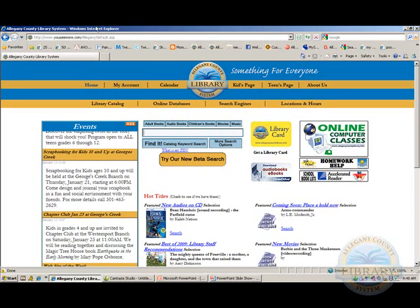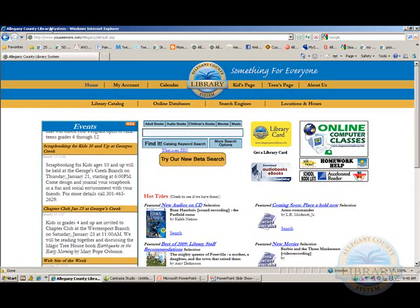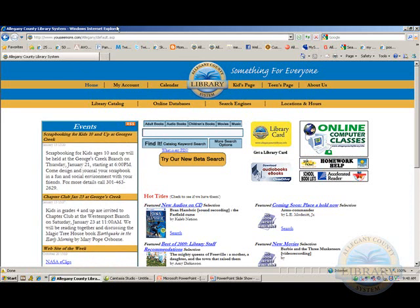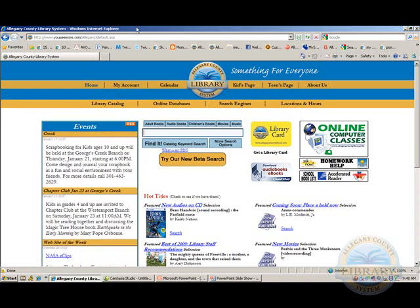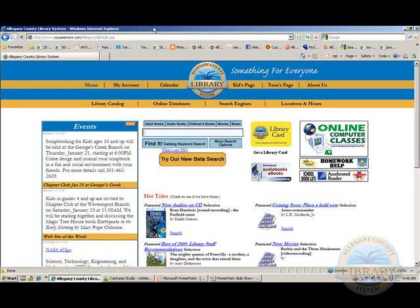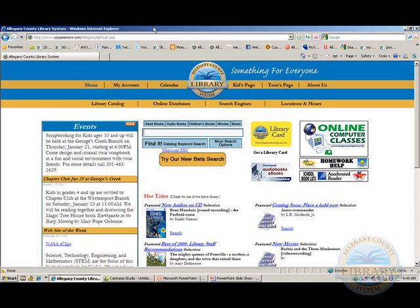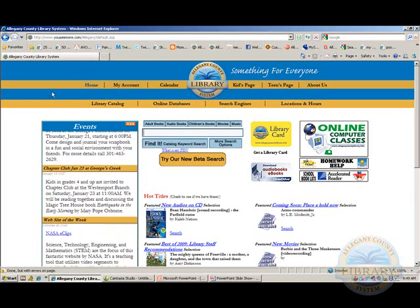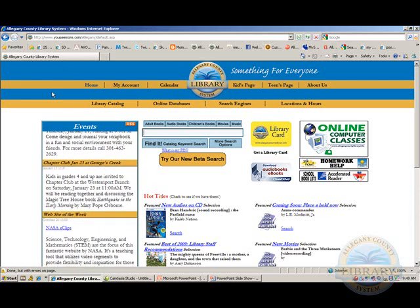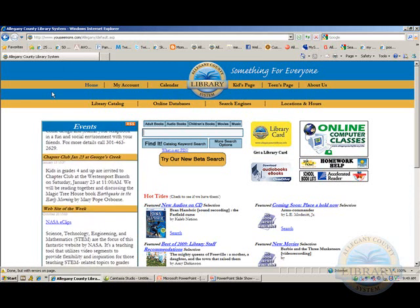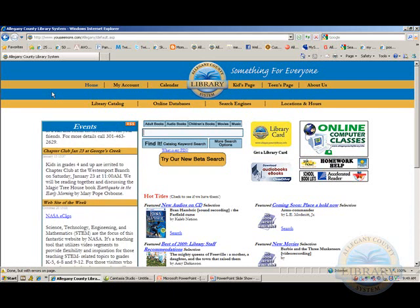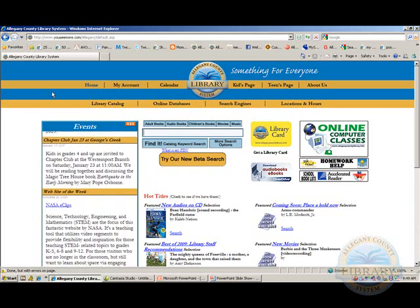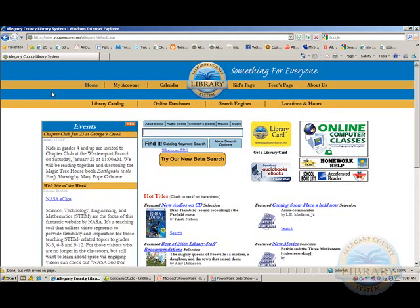Notice the top of the screen displays a blue bar with the words Allegheny County Library System on it — this is the title bar of the web page. At the library, this site has been set as our home page. The home page is the very first page that comes up after clicking the IE icon. Your home page can be different, as it can be set to any website you wish to use.